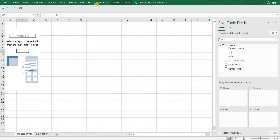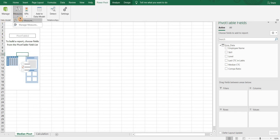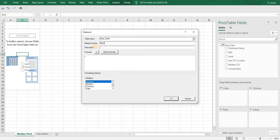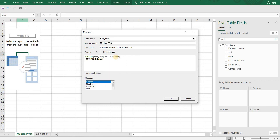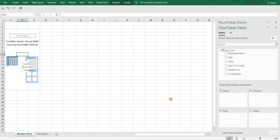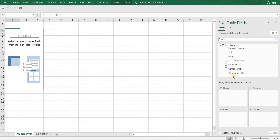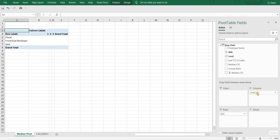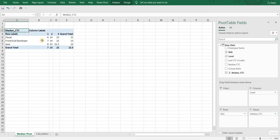Go to Power Pivot and click on Measures, then select New Measure. Name the measure as 'Median_CTC' and write a small description — this is helpful if you are creating multiple measures and sharing the file with others. I will mention 'Calculate median of employee CTC.' Go to the formula tab, type Median, and select Employee Data, then Last CTC and lags. Click OK. Now you can see Median CTC in the pivot table fields. Add Skill to rows and Level to columns, then add Median CTC to values. And that's it — isn't it simple?